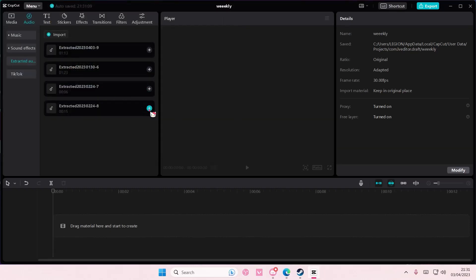And as you can see, the audio has been extracted. It will also show you the date when the audio was extracted. So this is the 3rd of April, and on this it says April 3rd as well.